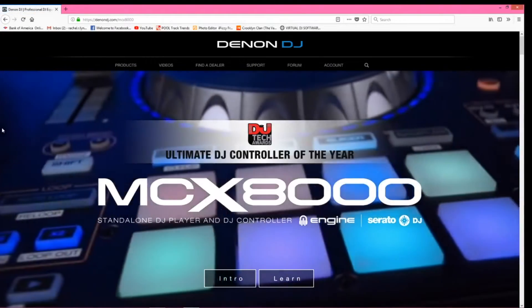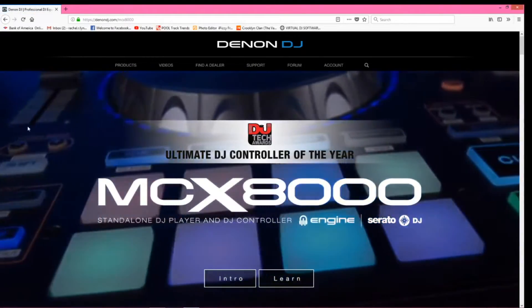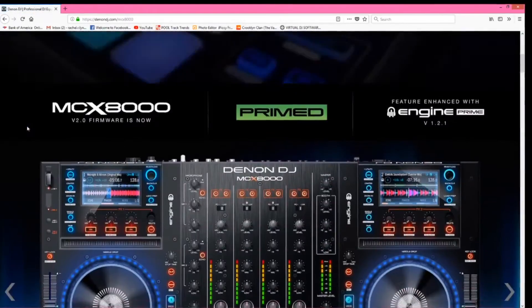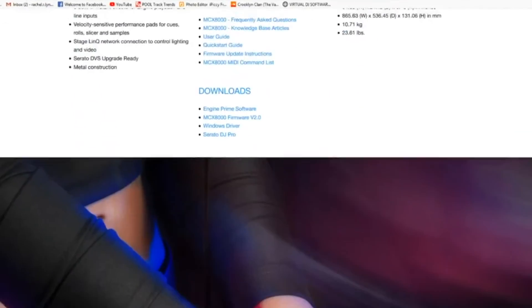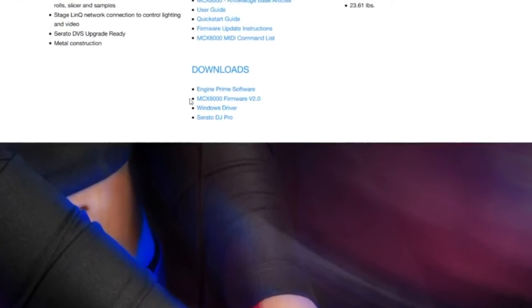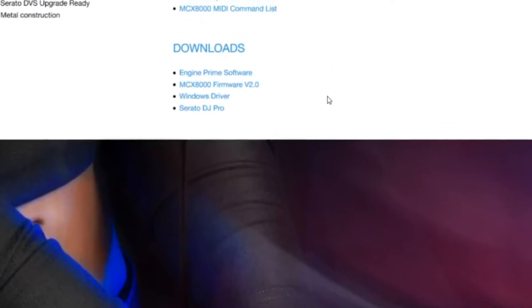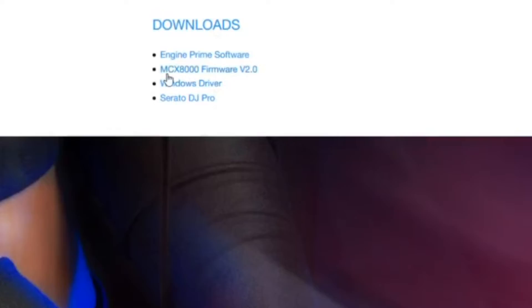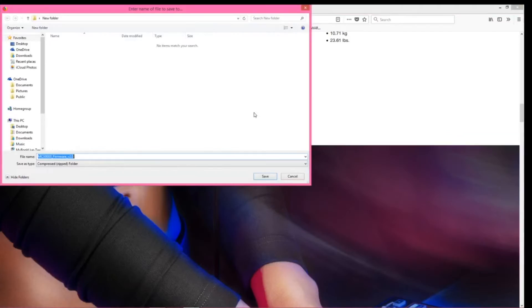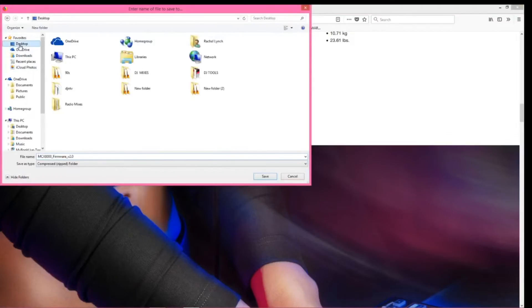This is going to bring you to their main page. Now if I scroll all the way down to the bottom, you'll see a section properly labeled as downloads. And right here we have the MCX 8000 firmware update version 2.0. So I'm going to begin by clicking this and then saving it to my desktop.